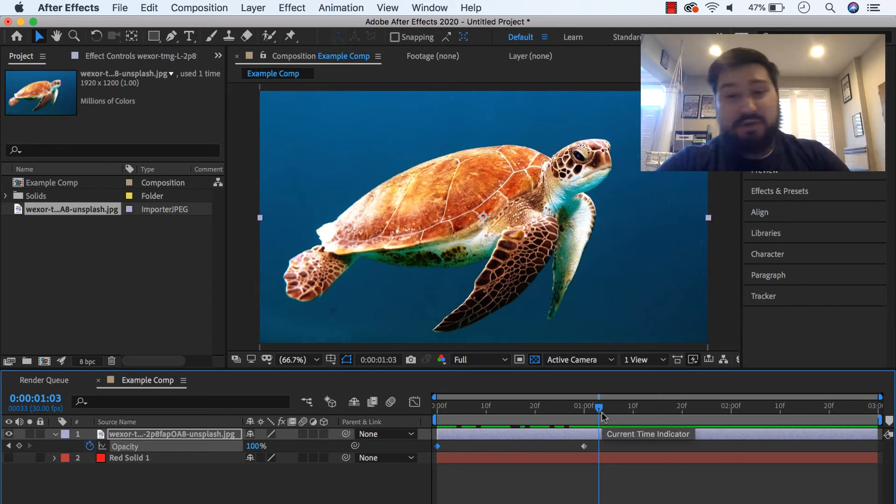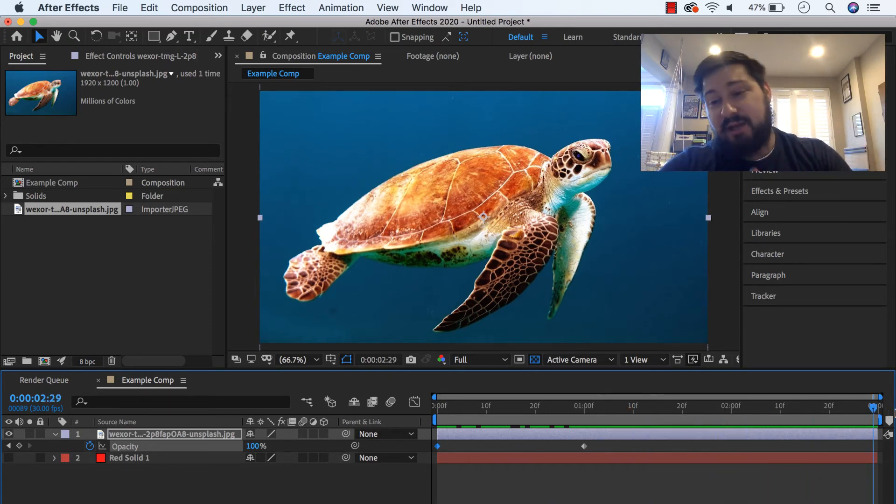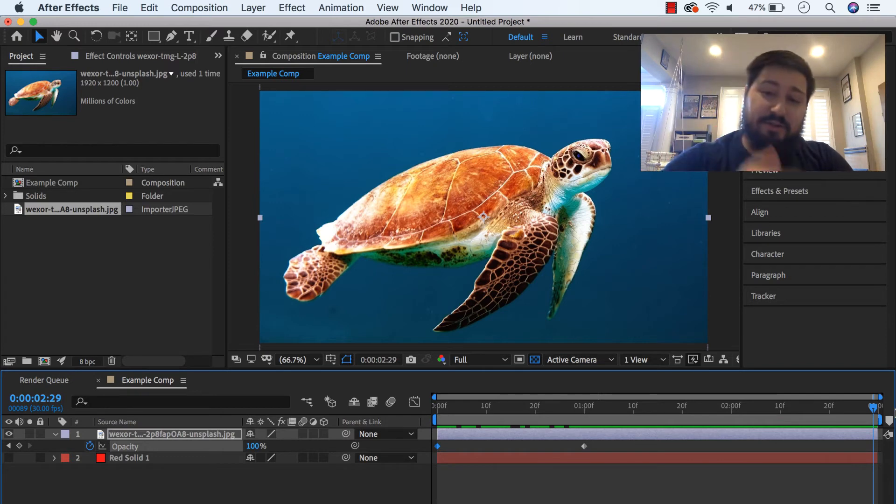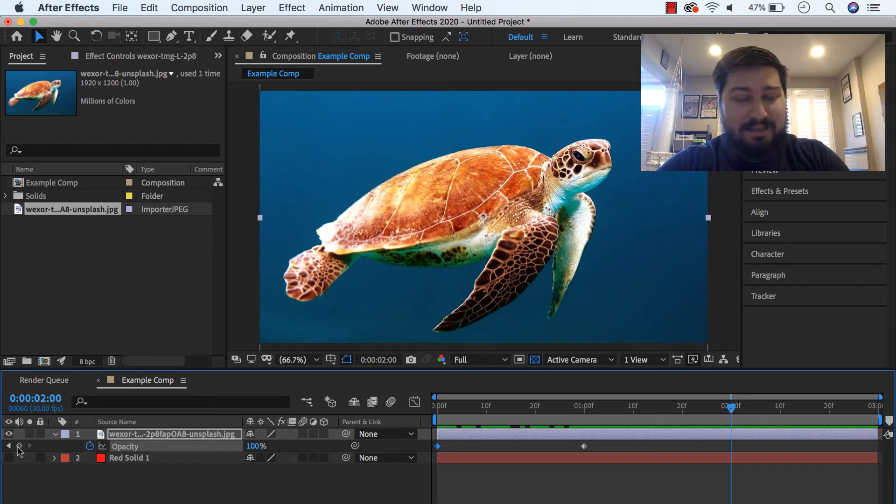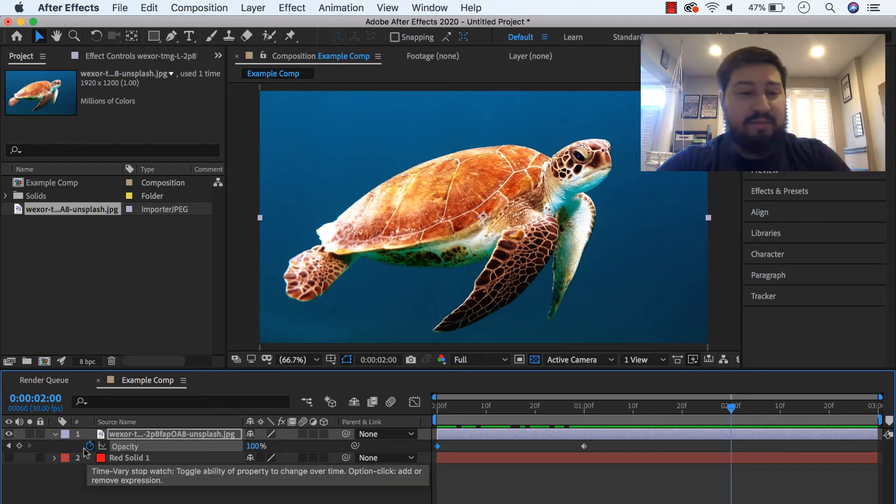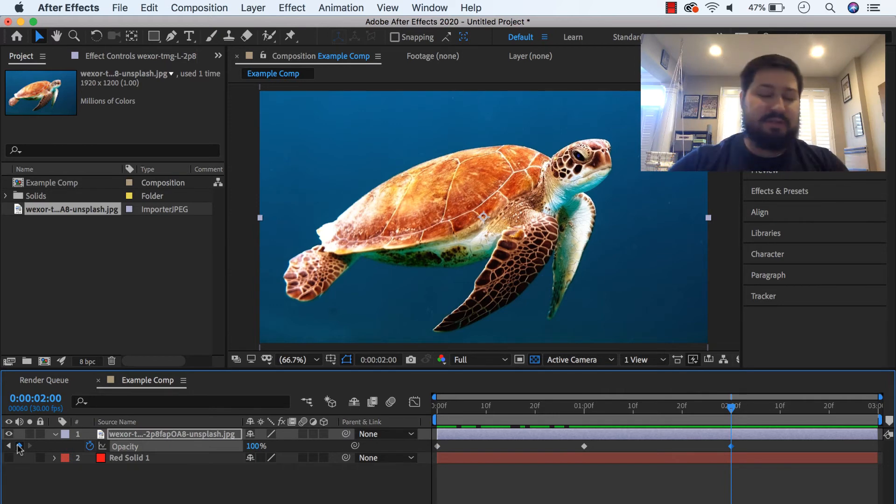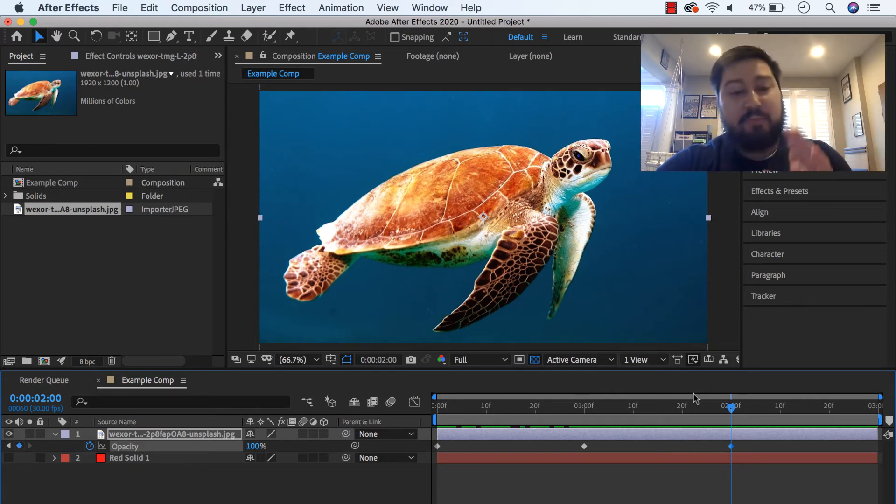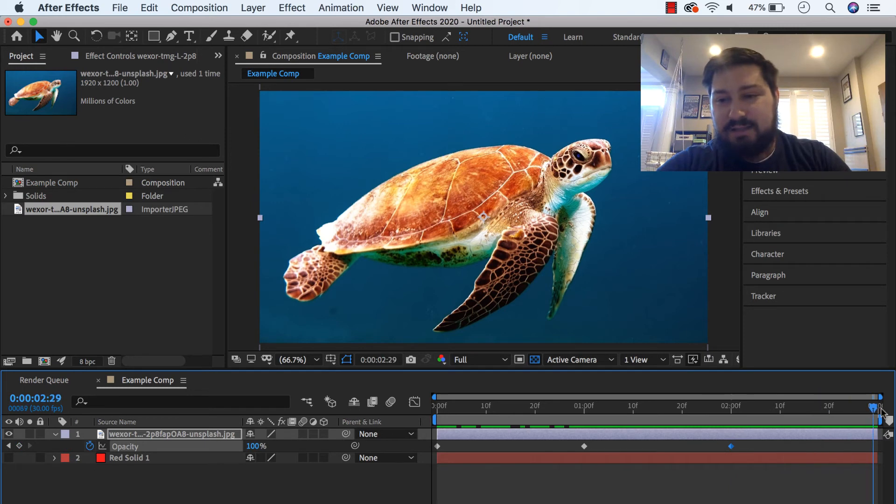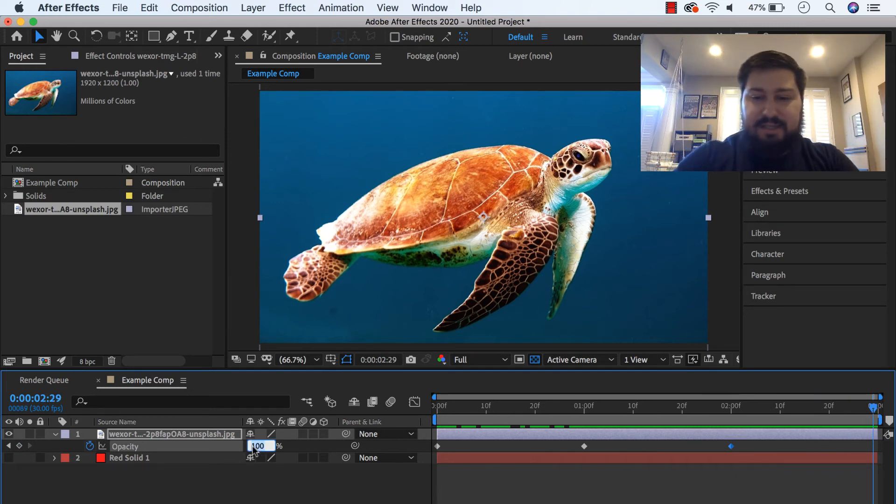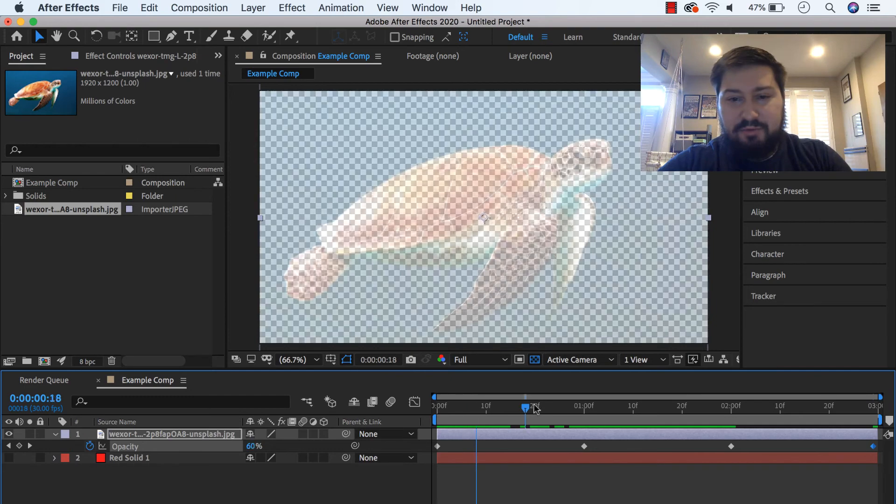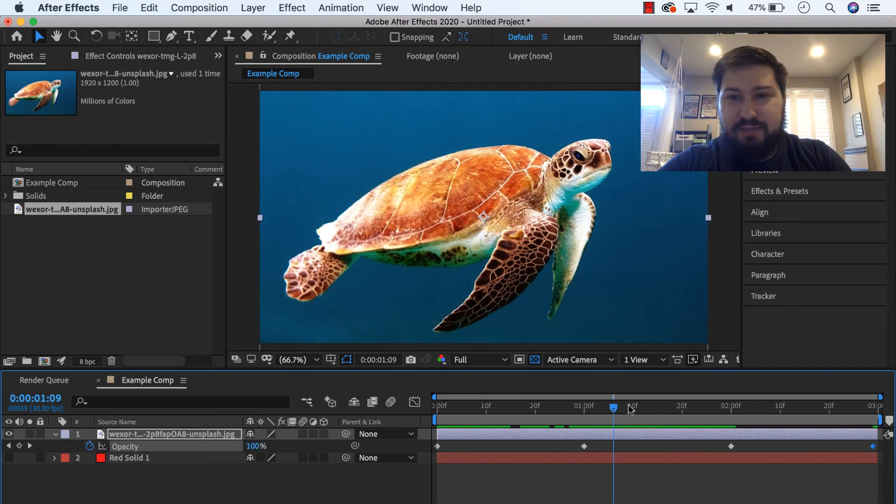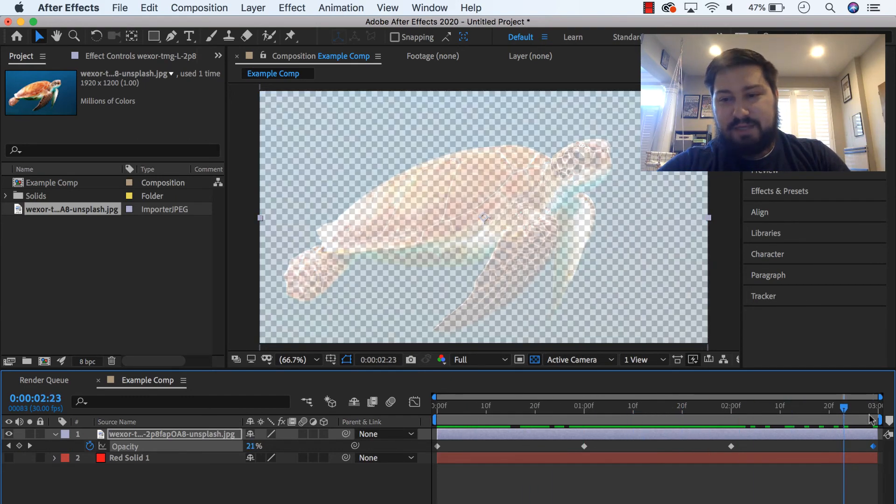So alternatively, to do a fade out, you can go down to the end, my comp is three seconds long, let's do a one second fade. So let's go back to two seconds, go ahead and set that, since there's already a keyframe, go ahead and click over here, that adds another keyframe to this property, and we're at 100, which is what we want, and then go to the end of the timeline and bring that down to zero. And then when I scrub through, you can see we fade up, we stay at 100 percent, and then we fade down.